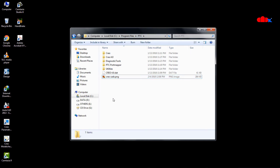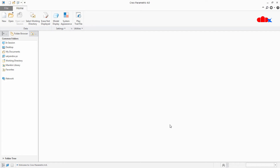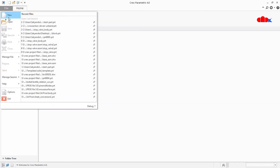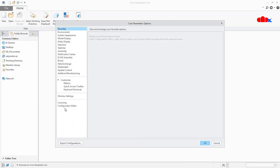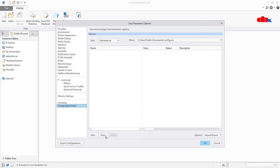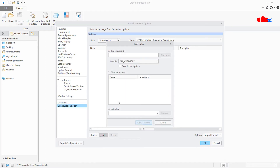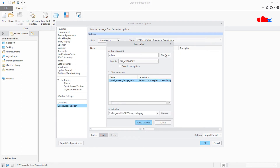Now launch your Creo Parametric. Then go to File, Options, Configuration Editor, and click Find. Now type 'Splash' and click Find Now. You will get an option called Splash Screen Image Path.